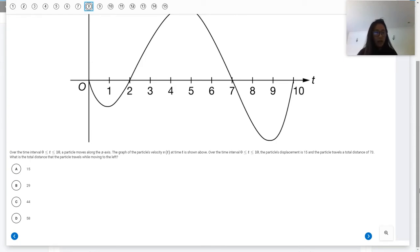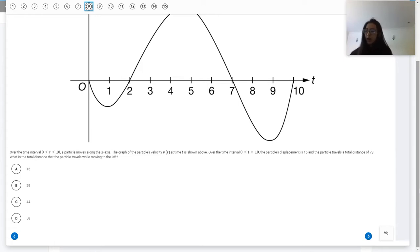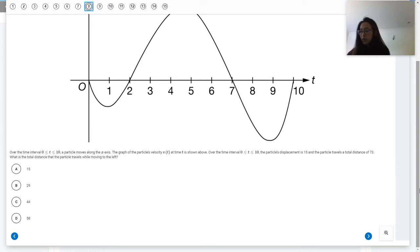So what is the total distance that the particle travels while moving to the left? This is a little bit complicated, so I'm going to go ahead and show you my drawing.